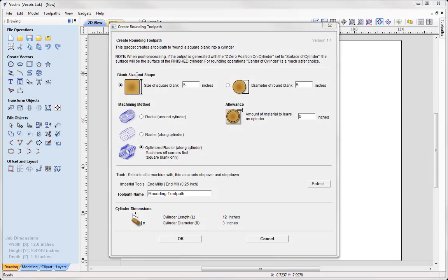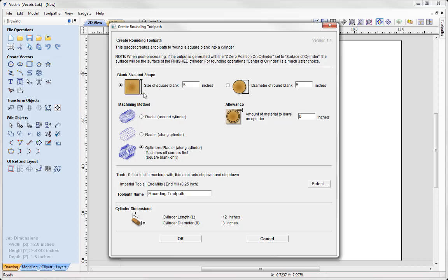So the first thing we need to do is specify a blank size and shape. We have the option of working with a square blank, so that's if you've just got square material and here you'd have to specify the height of your square blank.